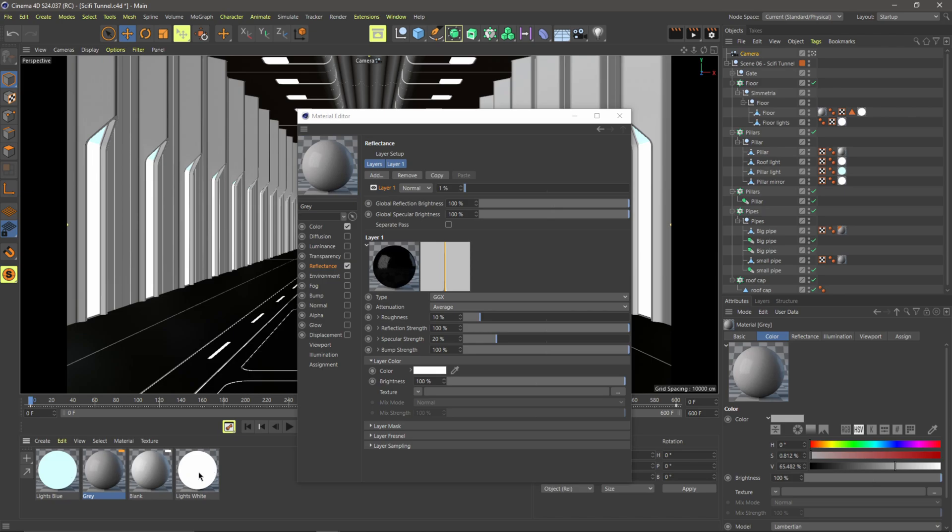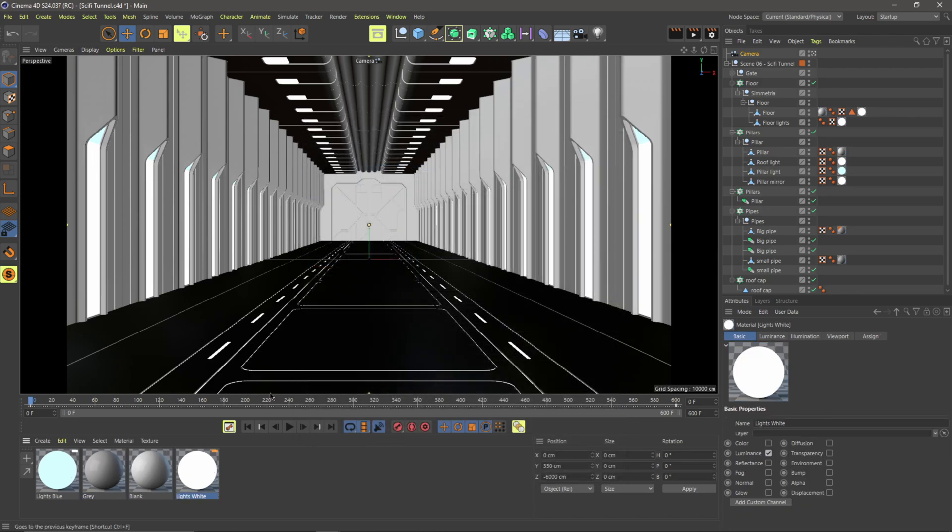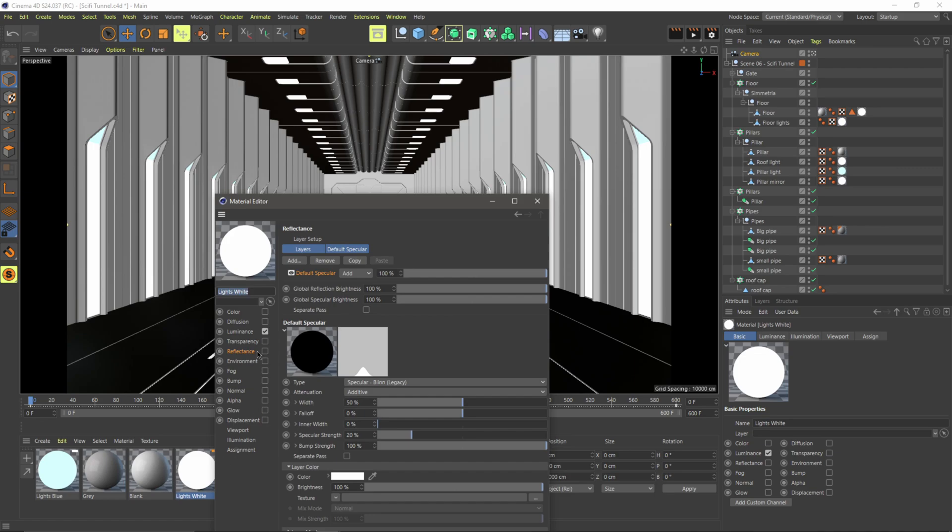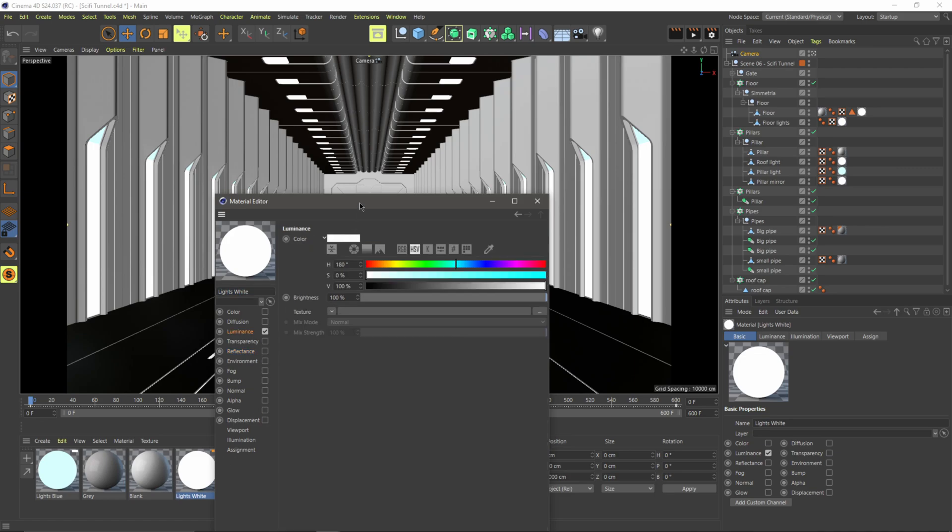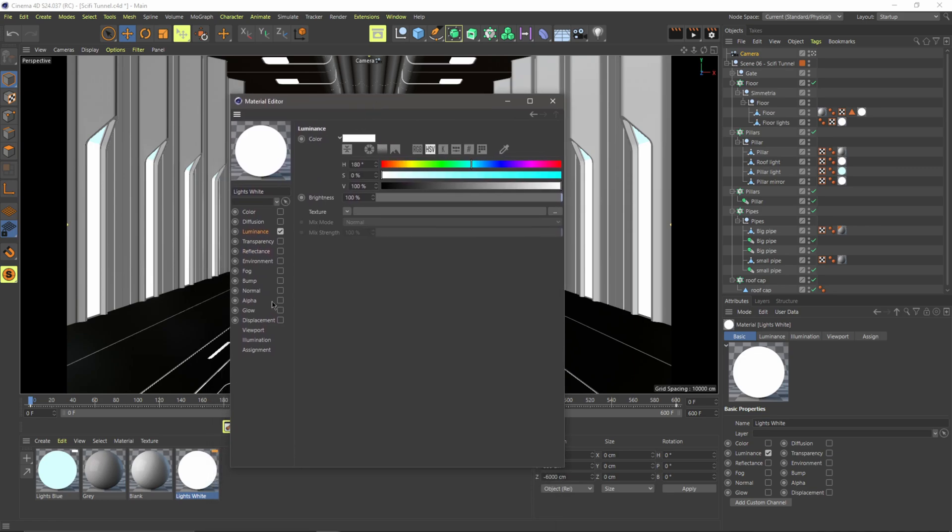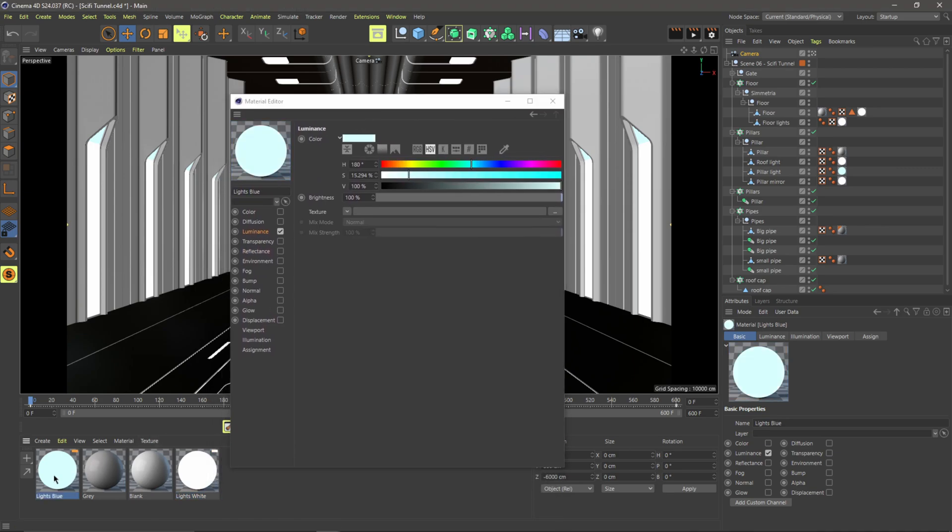And then for these lights right here, if I double click on these, if I come over to luminance, it's basically just a luminance channel. And same thing for the blue one. It's a luminance channel, but it's with a blue hue.